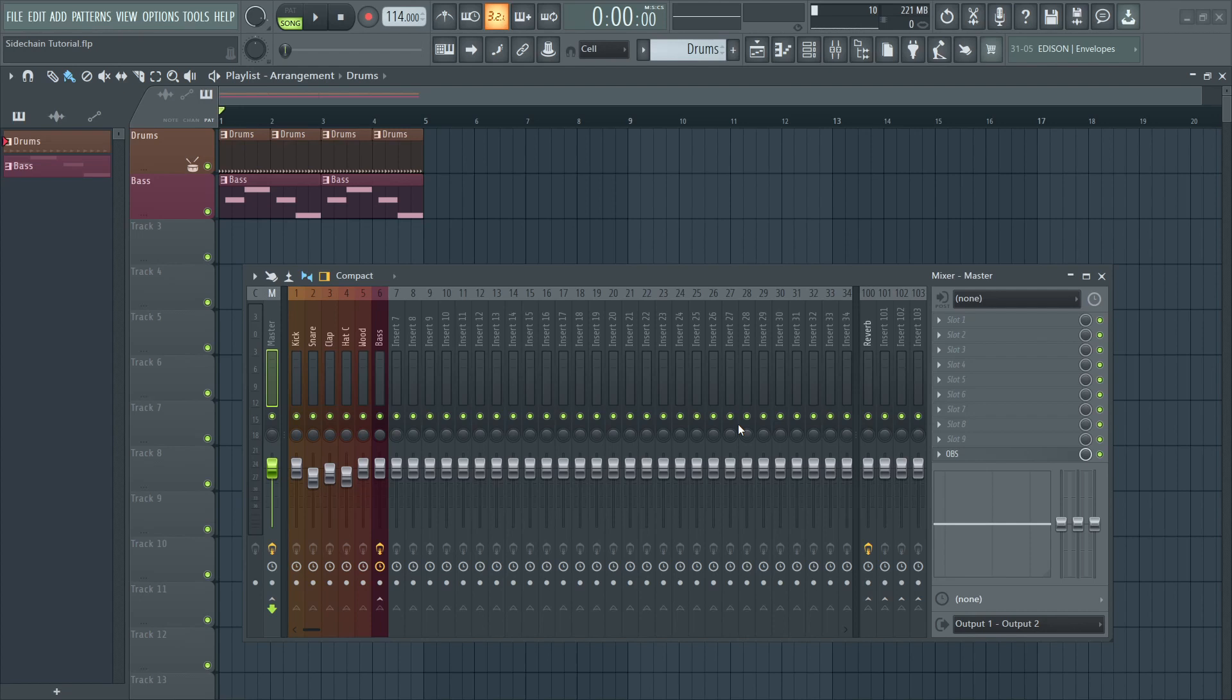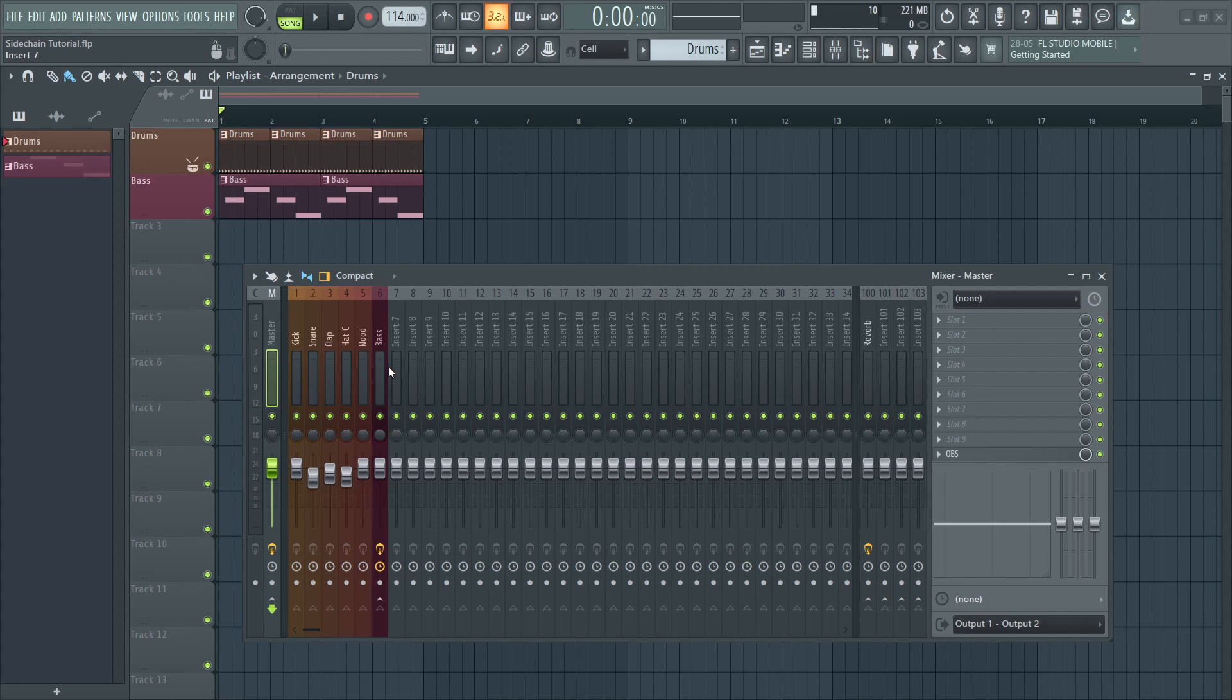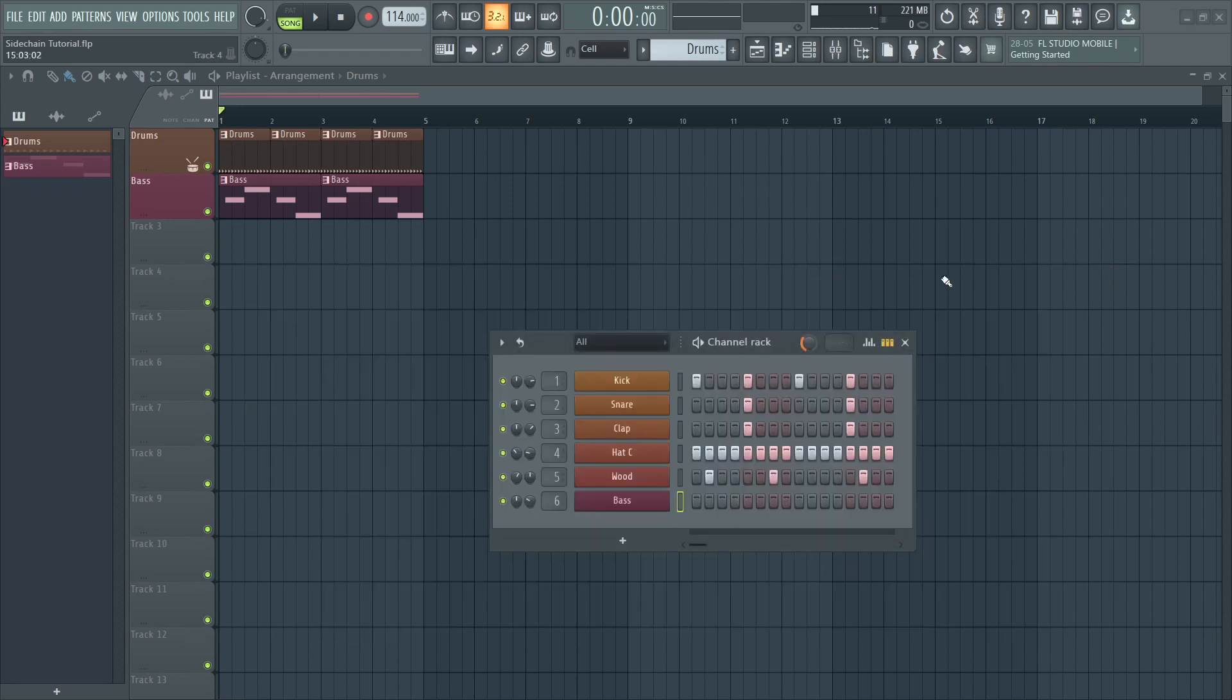Side-chaining is used by mixing engineers to solve the problem of two instruments occupying the same frequency range, most commonly used to treat the kick and the bass. For the purpose of this tutorial, I have laid down a simple drum groove along with a bass playing long notes.